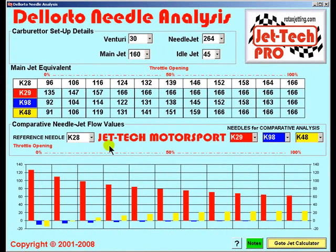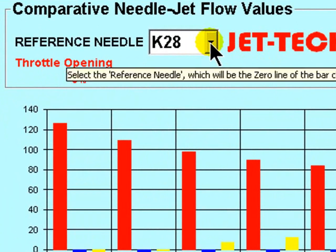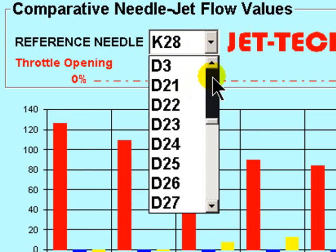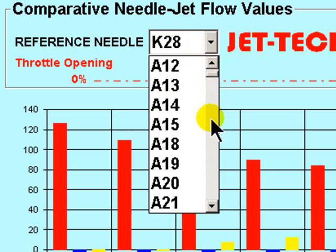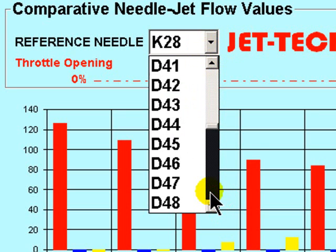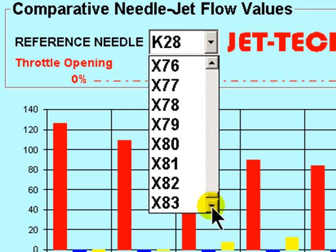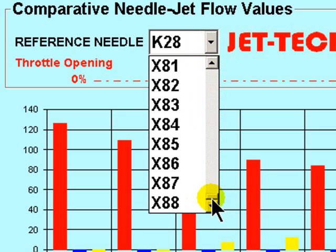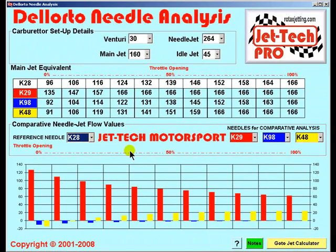The Dellorto Needle Analysis feature enables you to compare in detail the profiles of individual needles available from Dellorto. The software contains the full range of needles produced by Dellorto — over 500 needle profiles are programmed into the software and can be selected for comparison very quickly. I think you will find this feature useful when optimising needle selection for the all-important mid-range performance of your engine and carburetor combination.